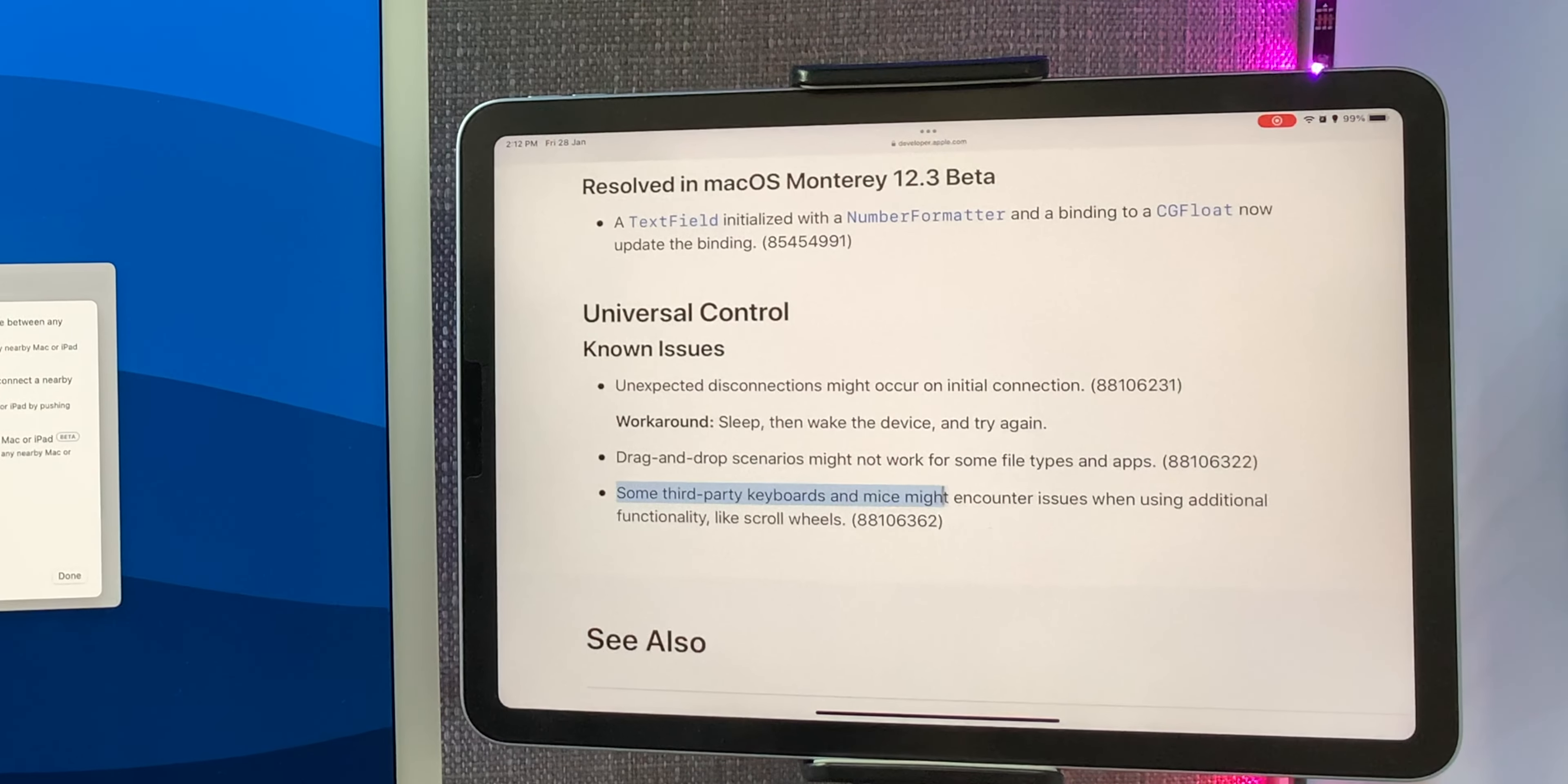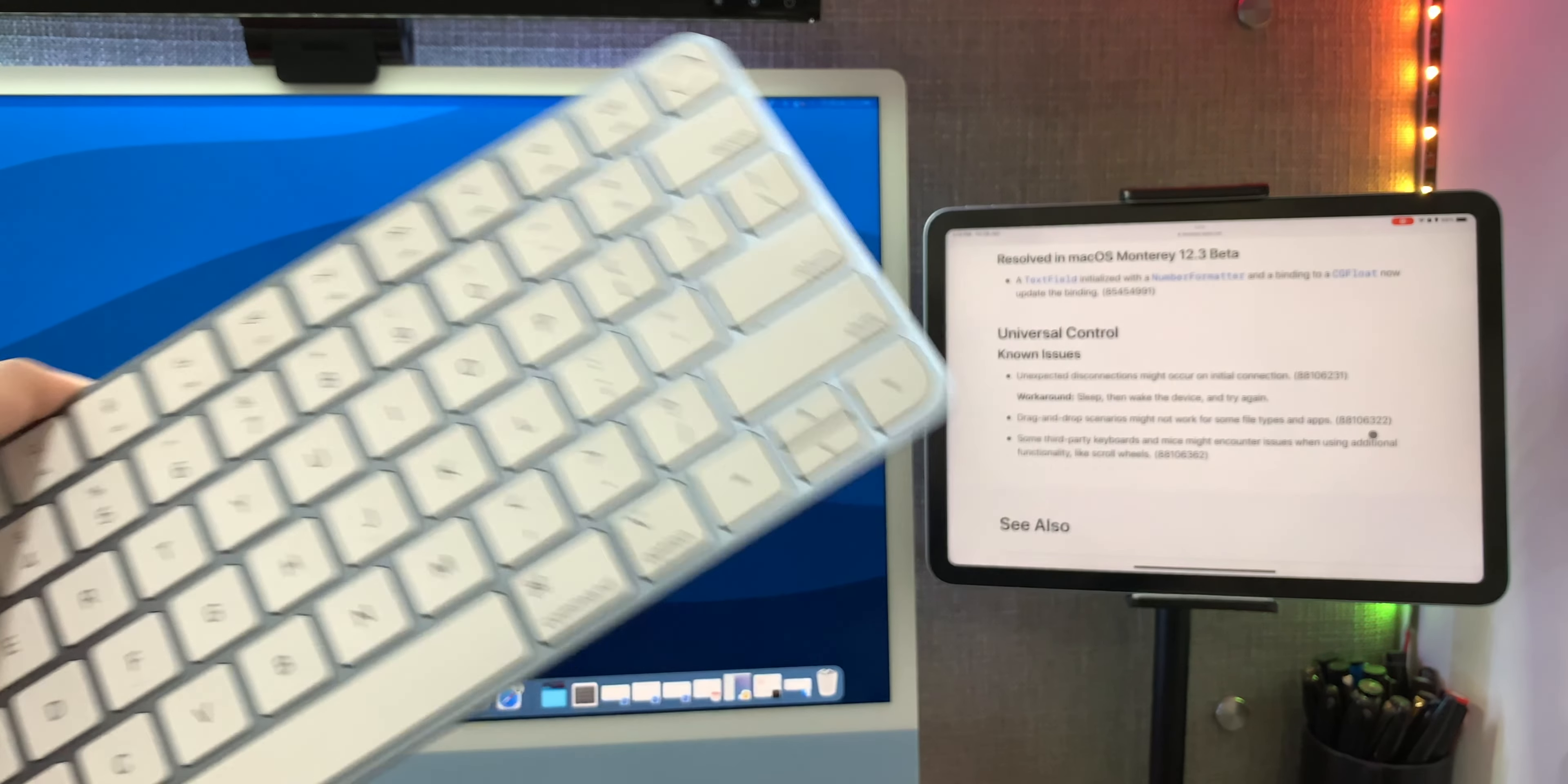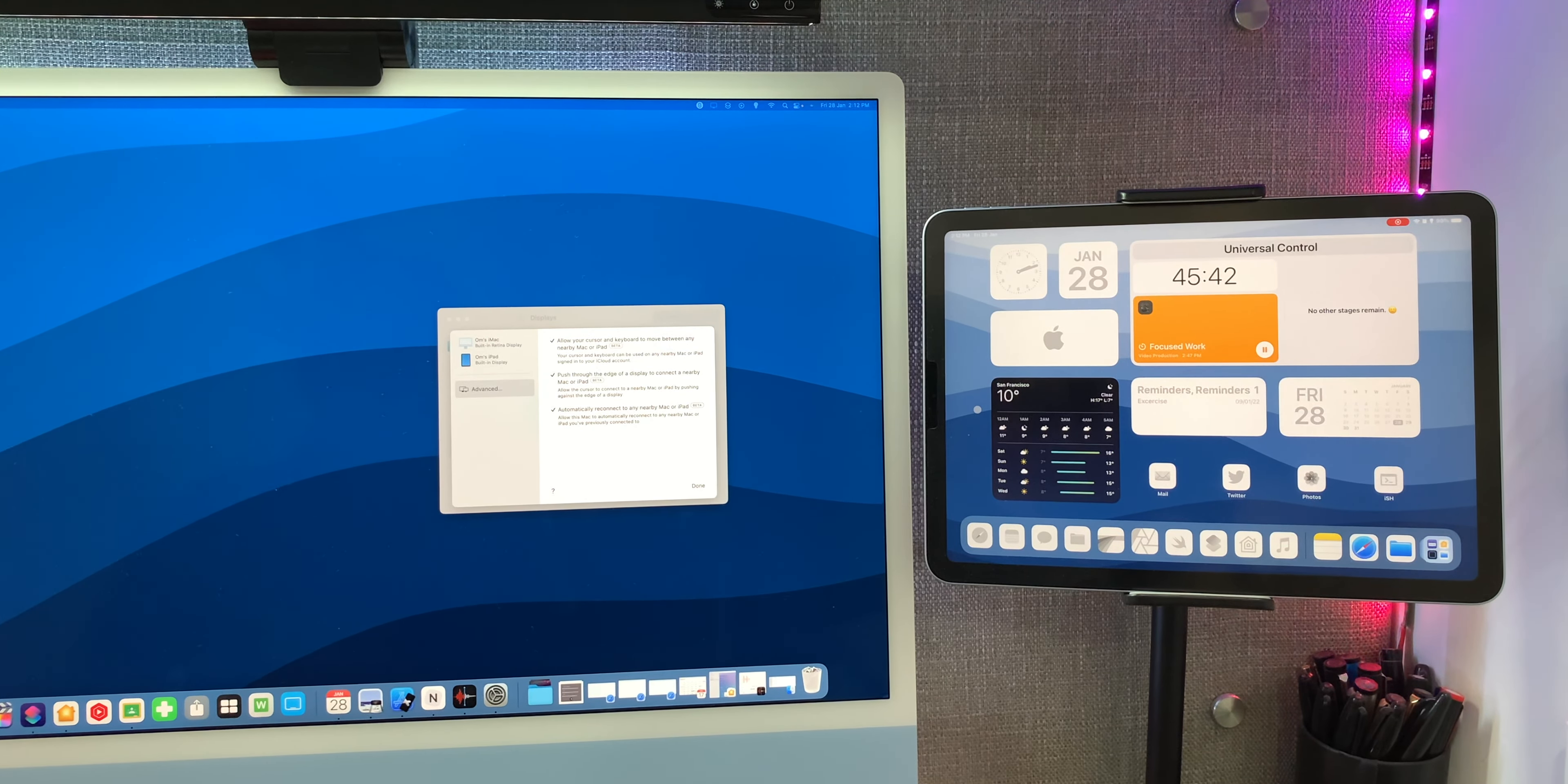And some third-party keyboards and mice might encounter issues. I'm using all first-party accessories as you can see right here. This is the Magic Trackpad, Magic Mouse, and the Magic Keyboard, so no issues with that at least right now. And scrolling works fine, all the gestures work really good too.